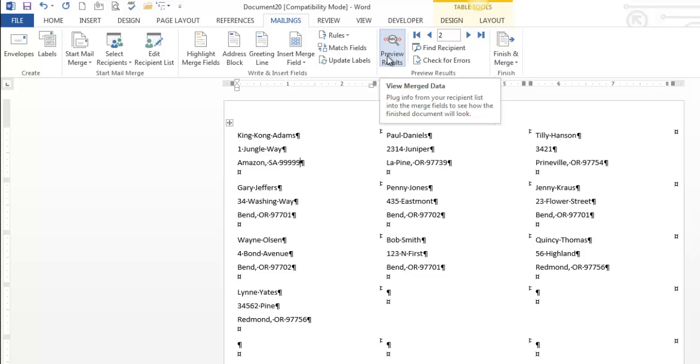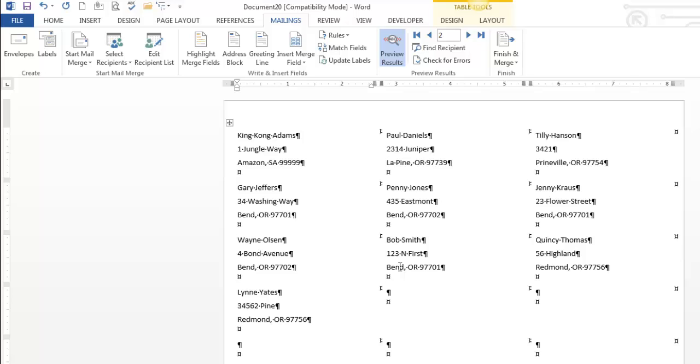If you ever end up trying to edit things, it might not go so well. My best advice, if it doesn't turn out how you like, start from scratch. It's easier than trying to fix it. So those are mailing labels. Thanks for watching.